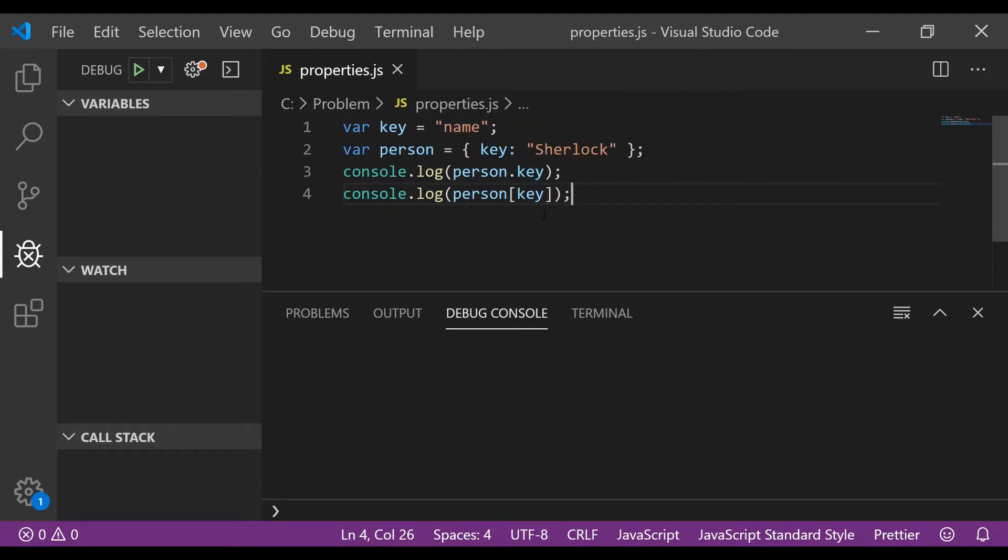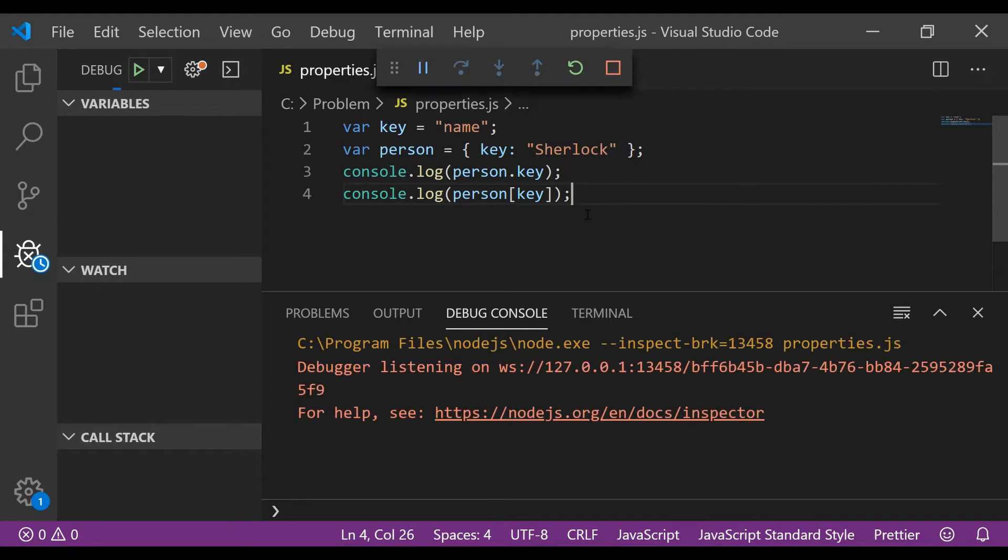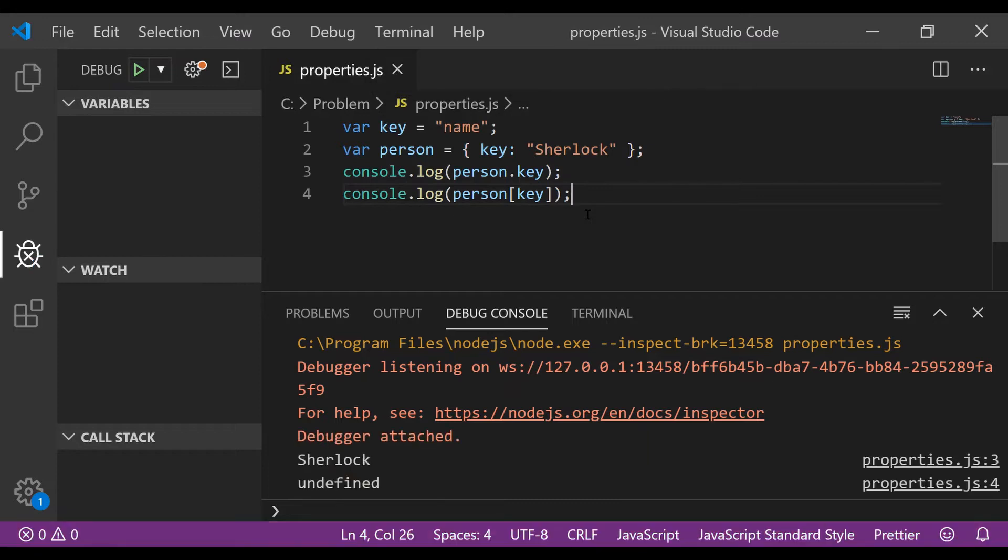line you access it using the braces. So can you guess the output for this problem? Feel free to pause the video and think about it for a while if you want. I'll just run the program so you can see the output: Sherlock and undefined. If you were right about the answer I still feel that you should